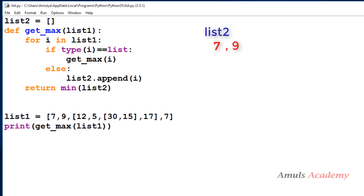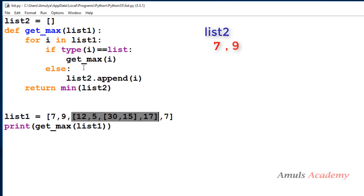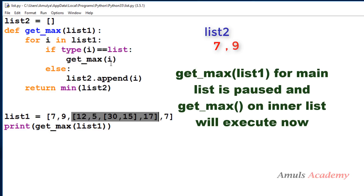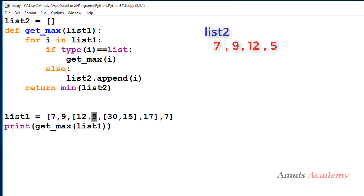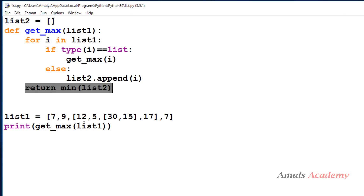Next, i is an inner list — we check whether its type is list: yes. So we make a recursive call: get_max(i). Now list1 becomes that inner list. i becomes 12 — not a list, so we append 12. Then 5 is appended. In this way the nested list is converted to a flat list2. Finally we apply the min or max function on that flat list and get the result.